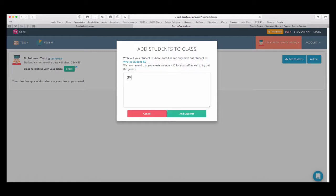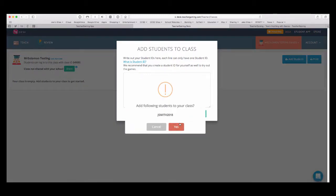So, I'll do J Smith 2018. Just make up a generic name. Add students. Say yes.